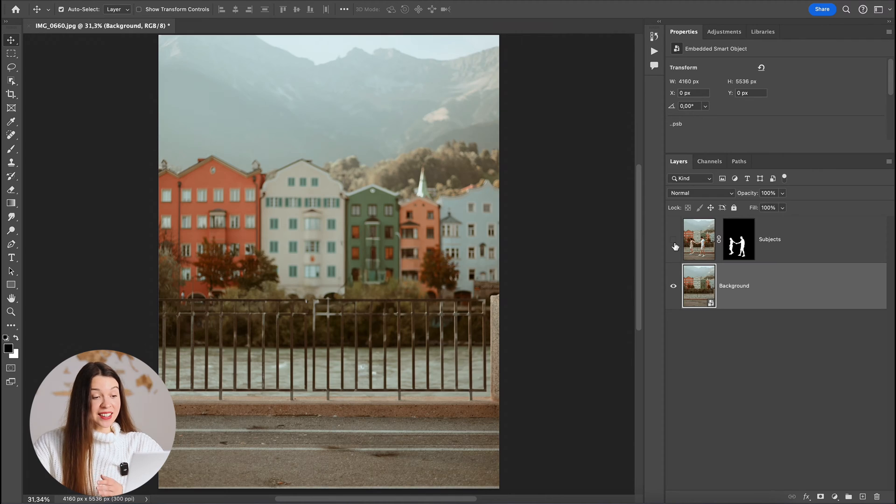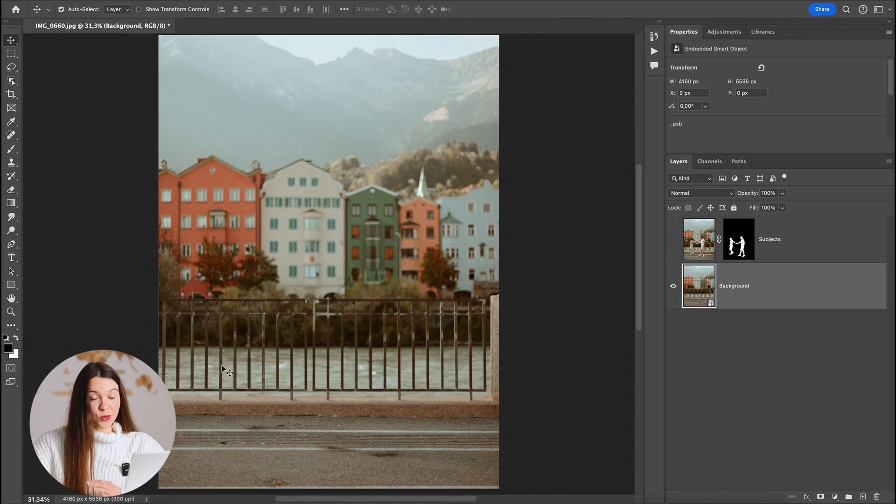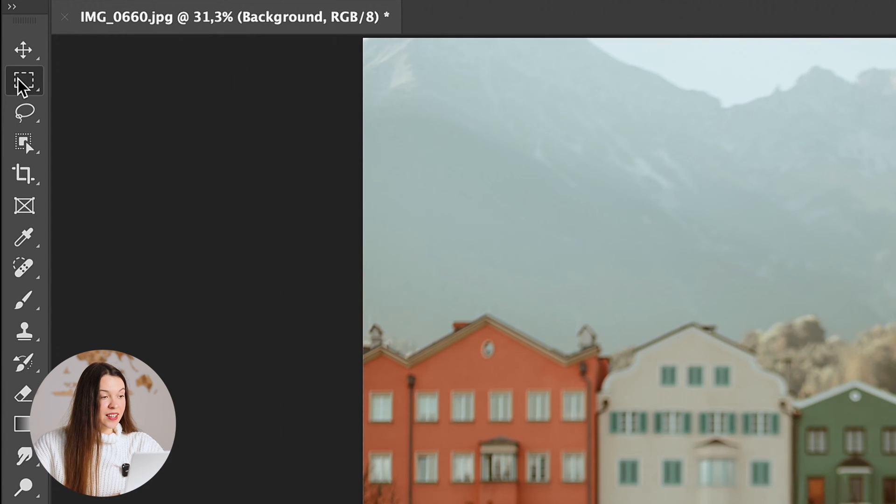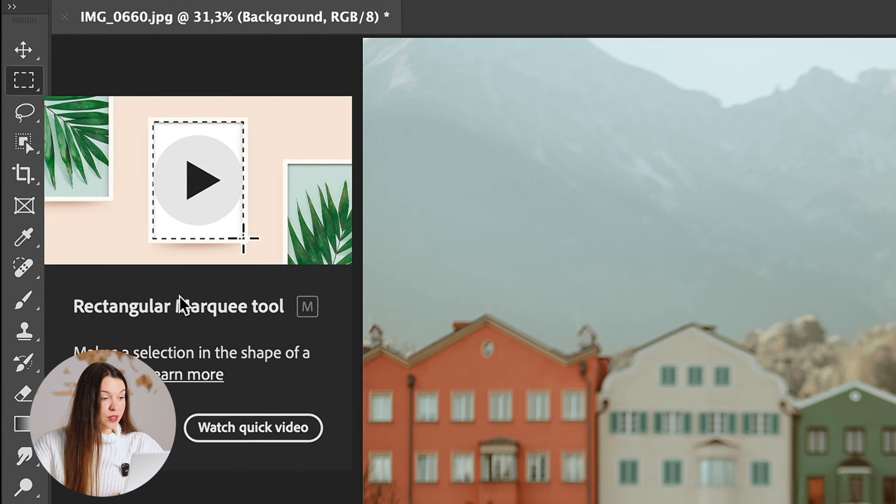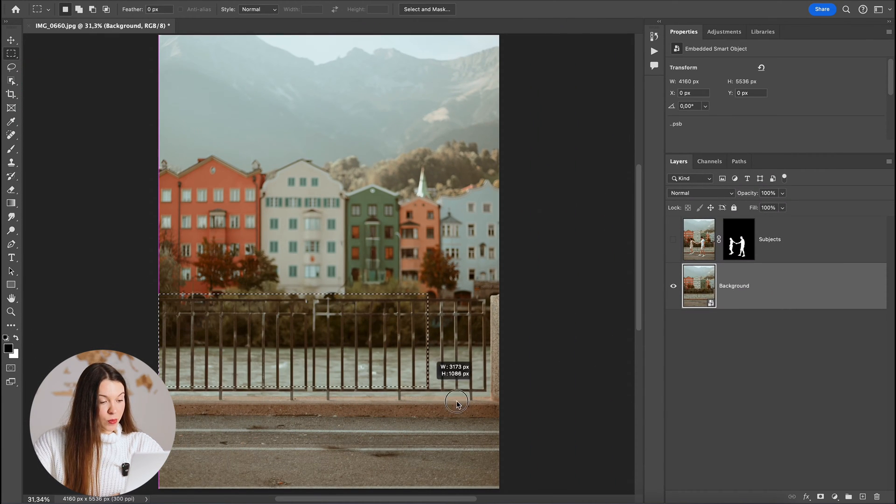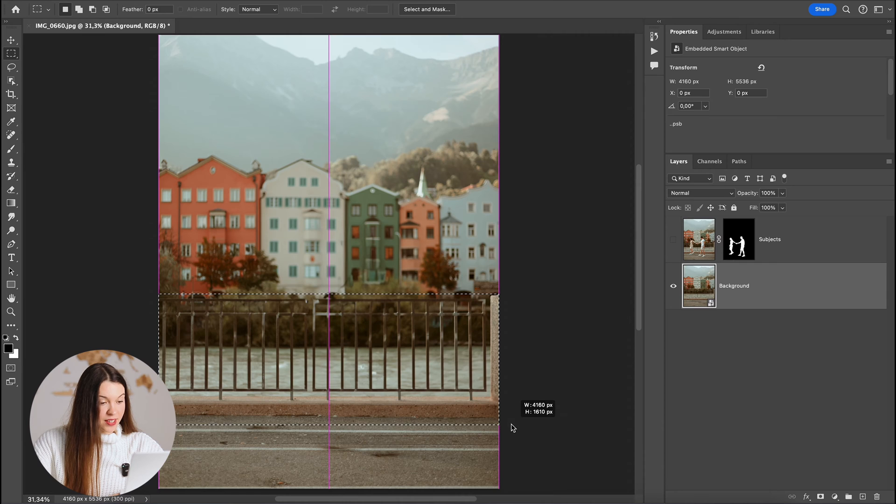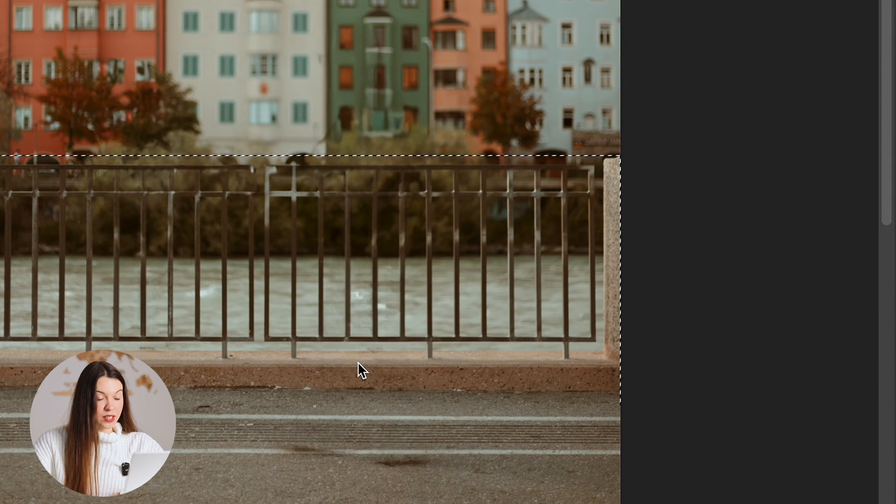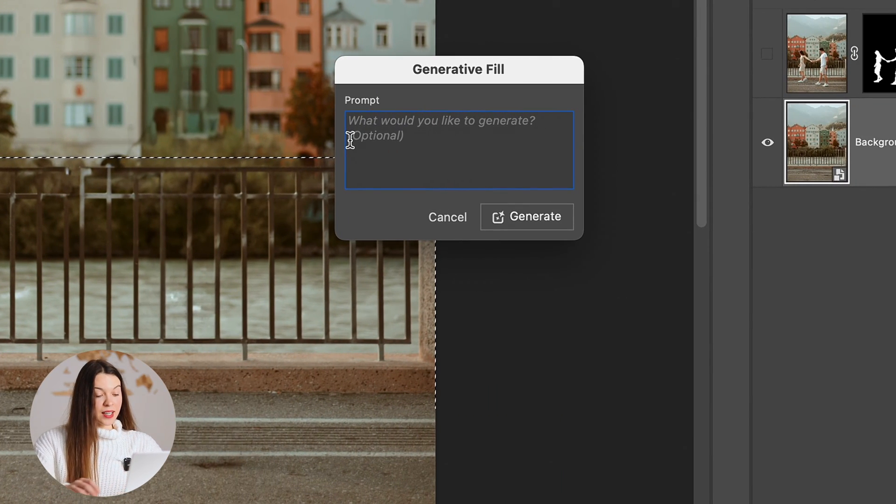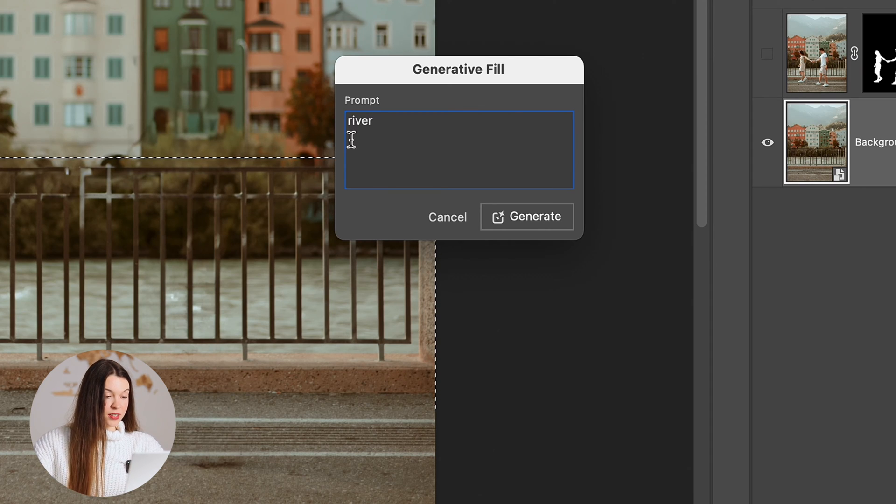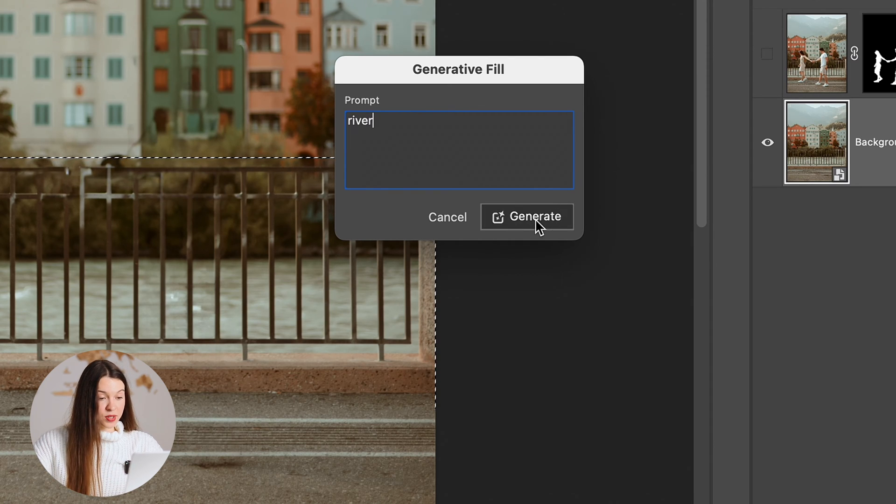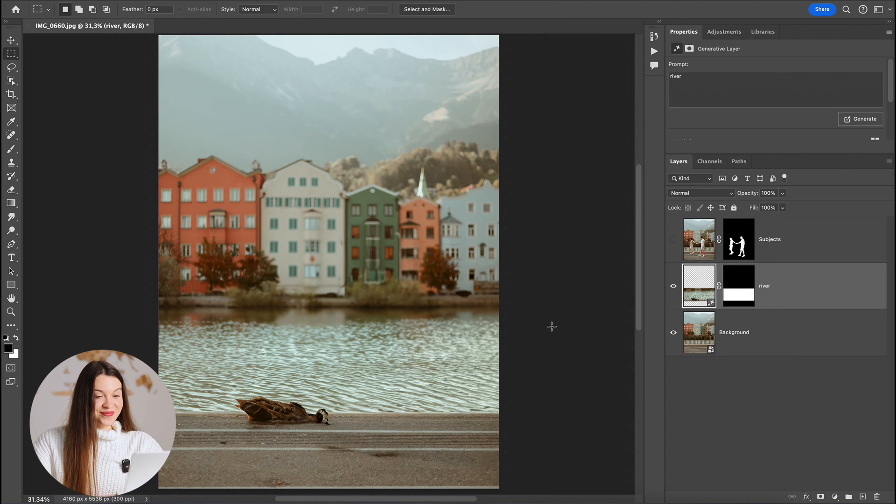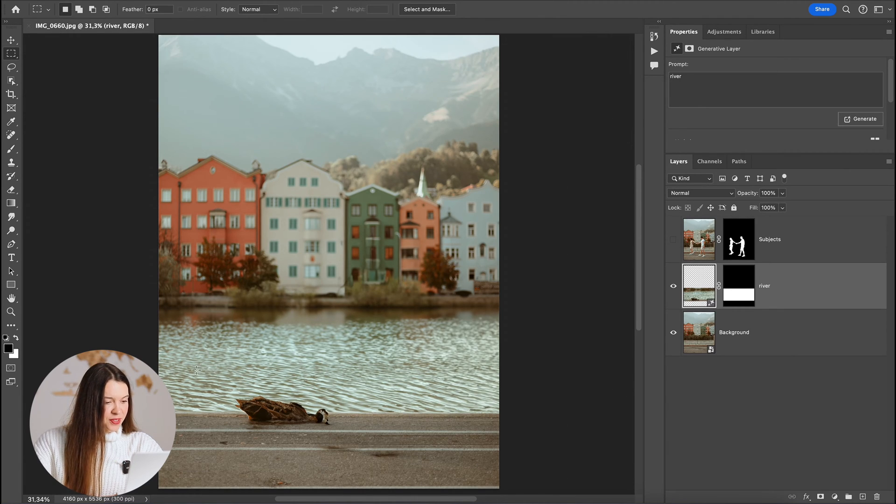And the most interesting part of the process is started because exactly now you can make any kind of photo manipulation on your photo which will not touch your subjects. For this let's select Rectangular Marquee tool and select the area we would like to modify. Click with right mouse button and choose Generative Fill and I will type River because it's exactly what I would like to see.